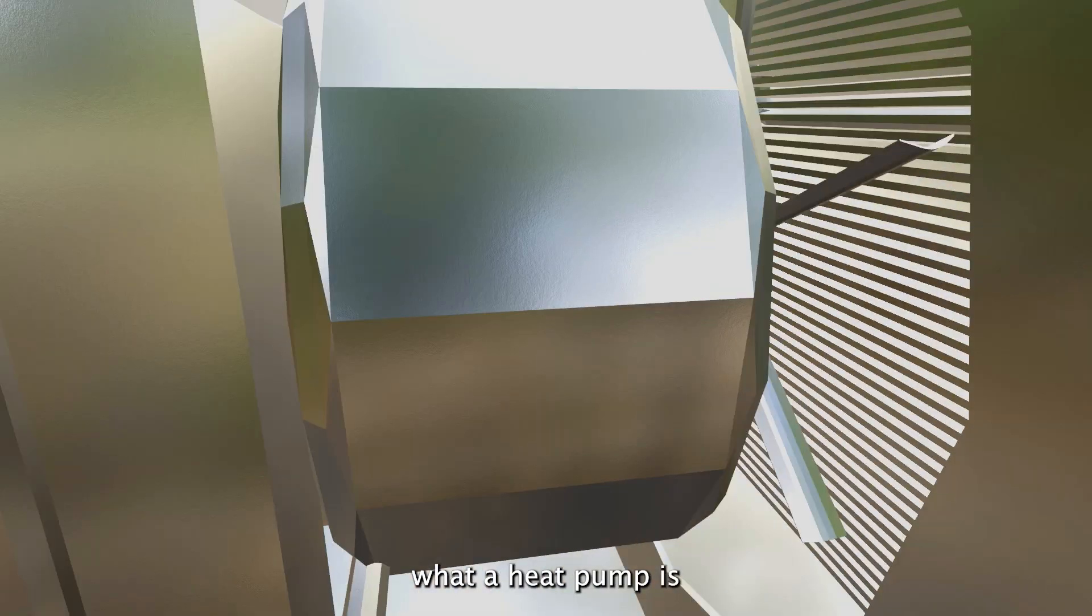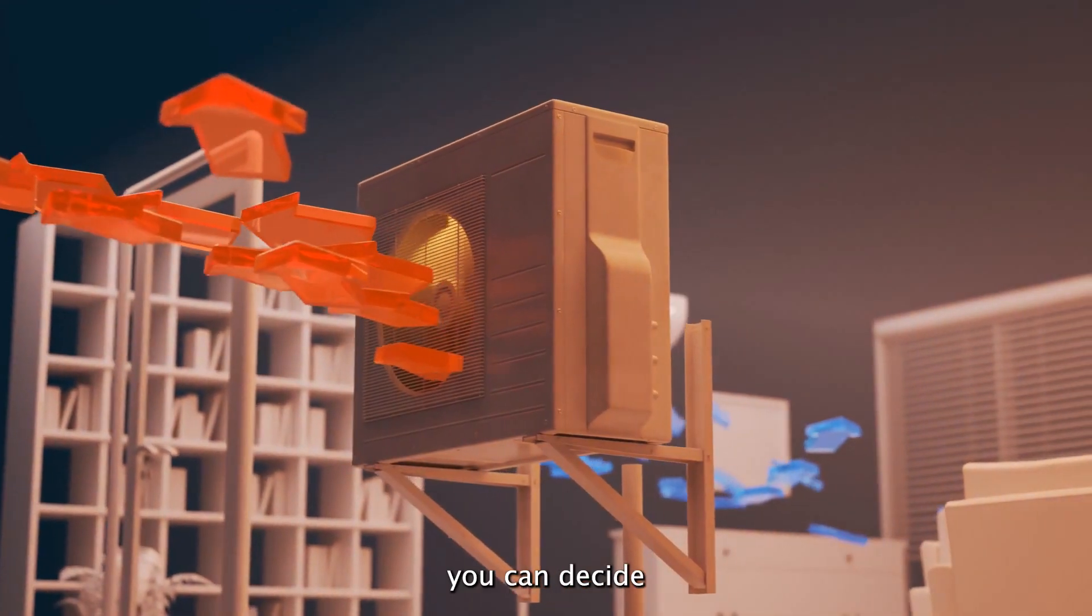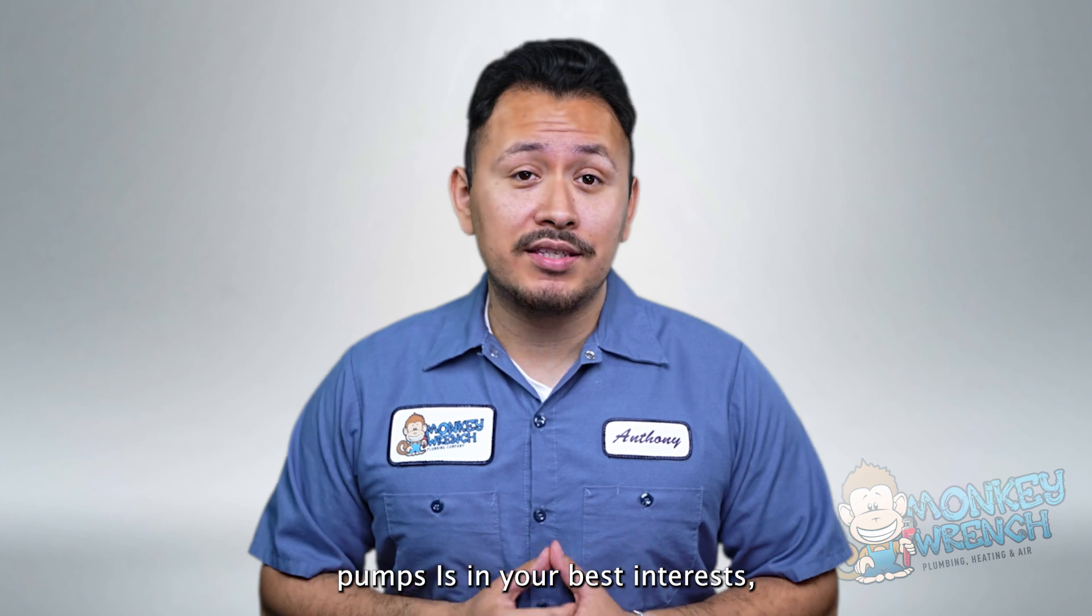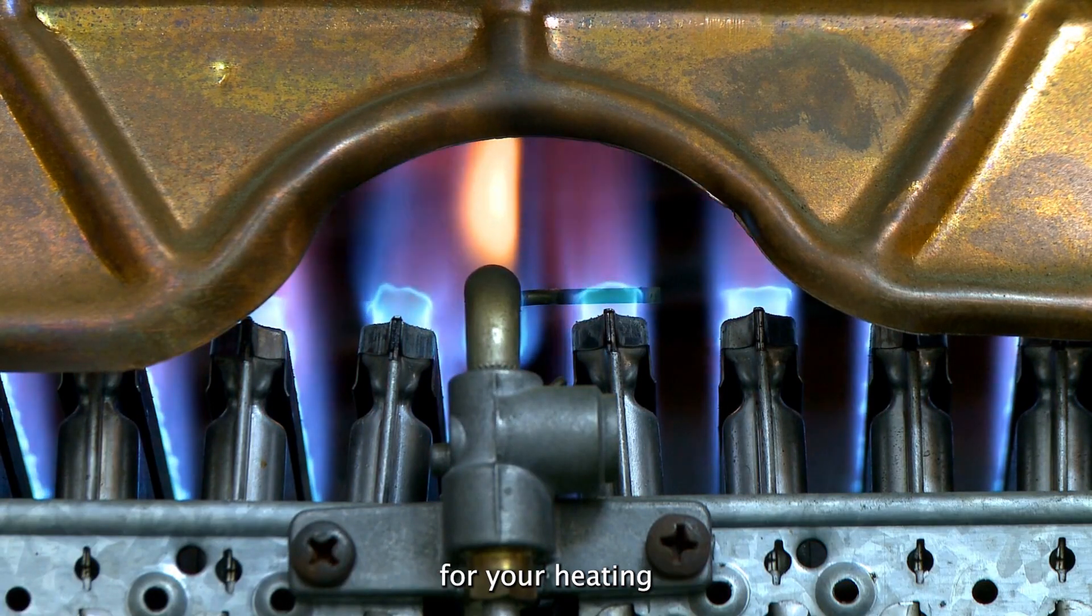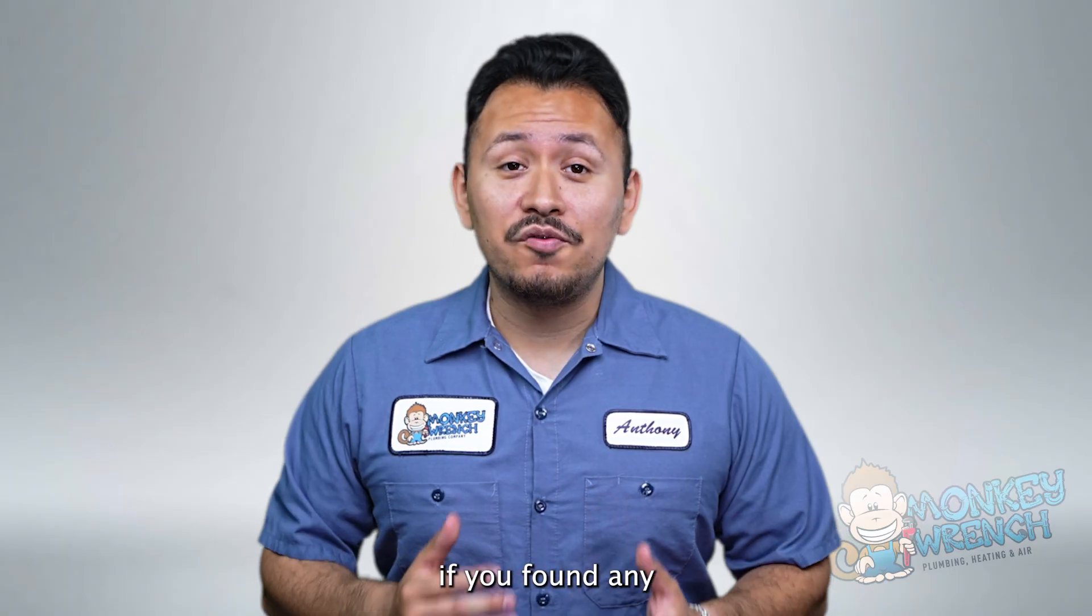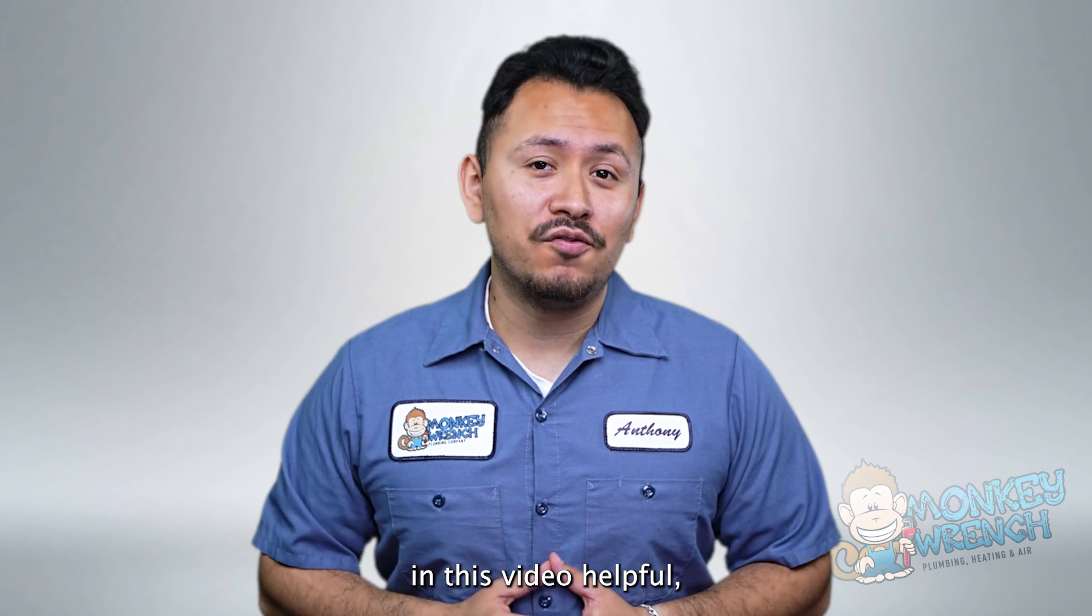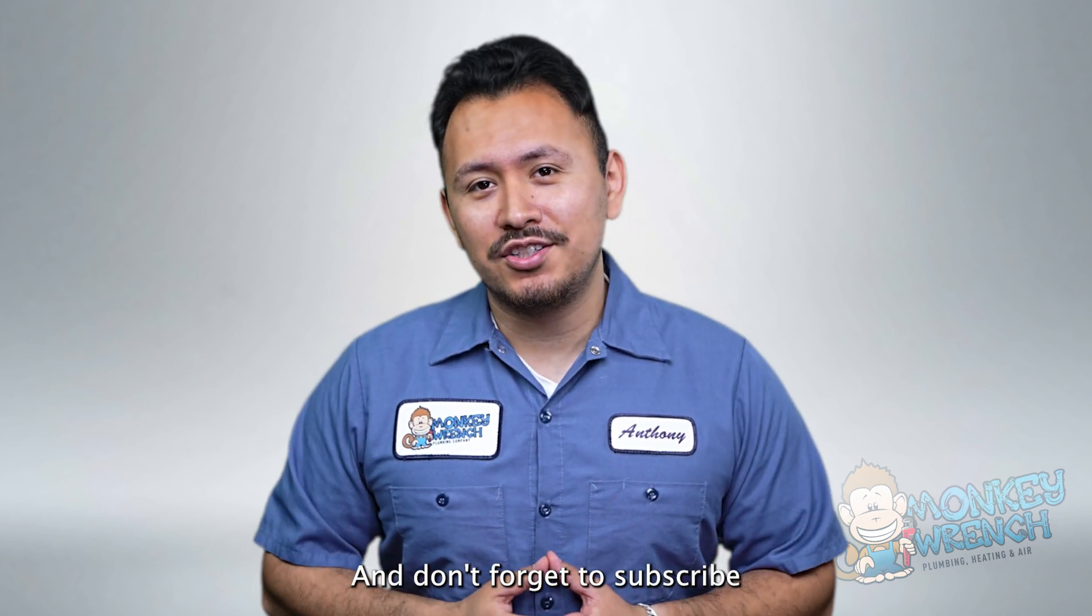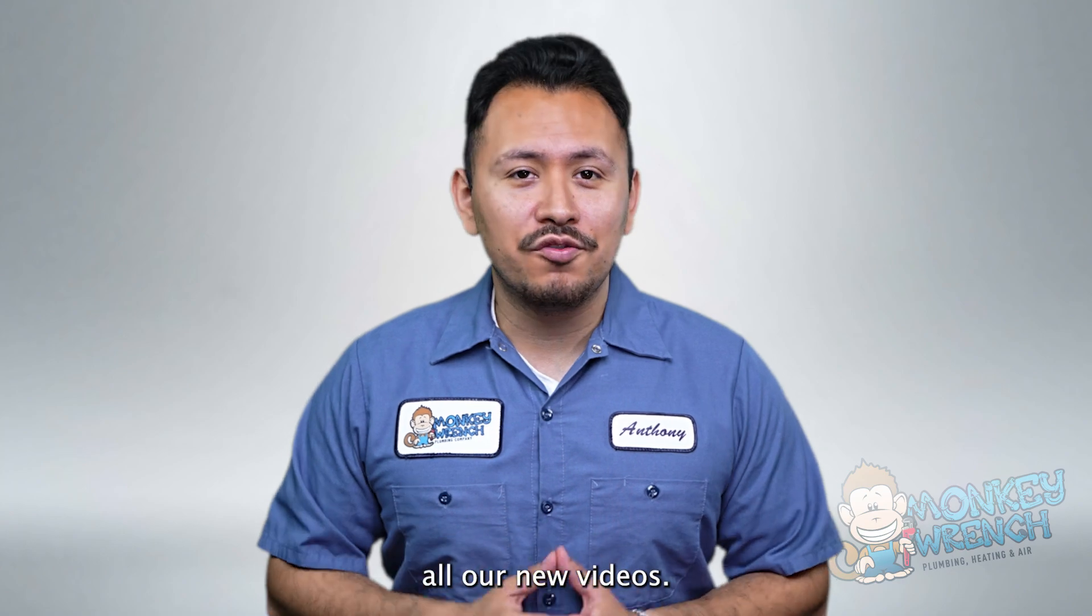Now that we've covered what a heat pump is and how they work, you can decide whether continuing to explore heat pumps is in your best interest or if you should look elsewhere for your heating and cooling needs. If you found any of the information in this video helpful, make sure to give this video a thumbs up and don't forget to subscribe to stay up to date with all our new videos.